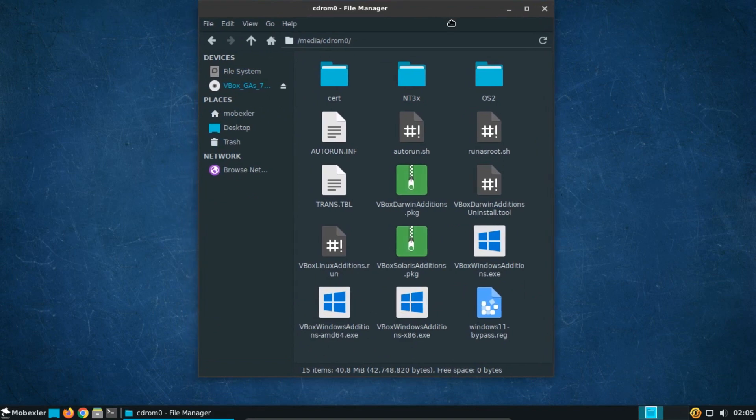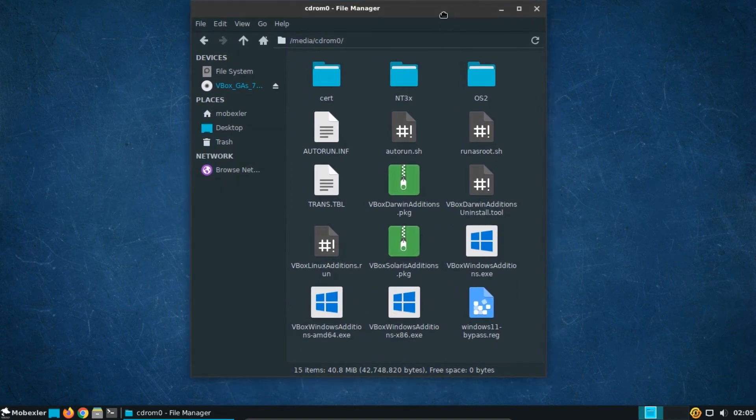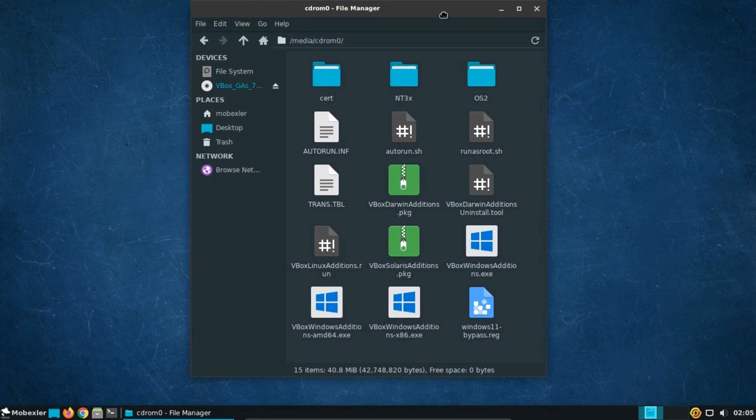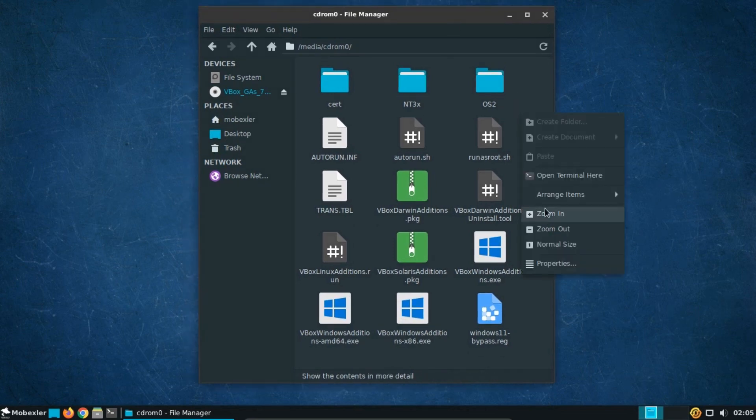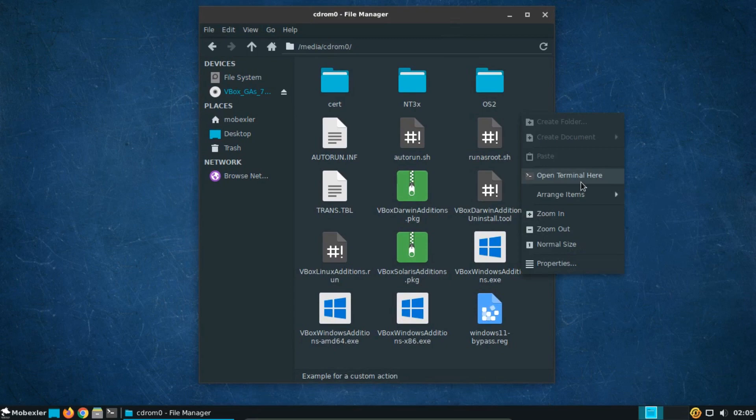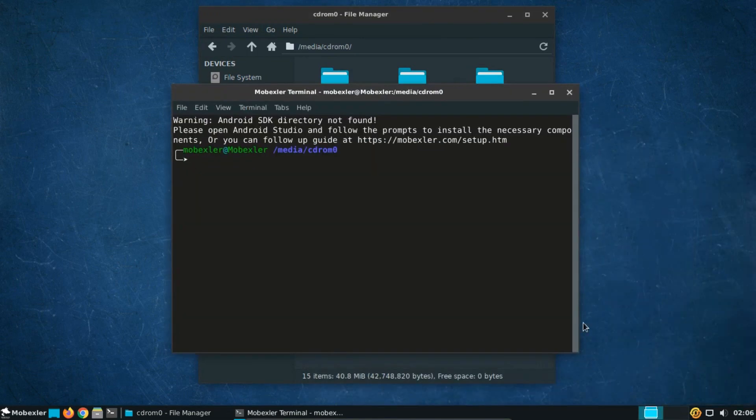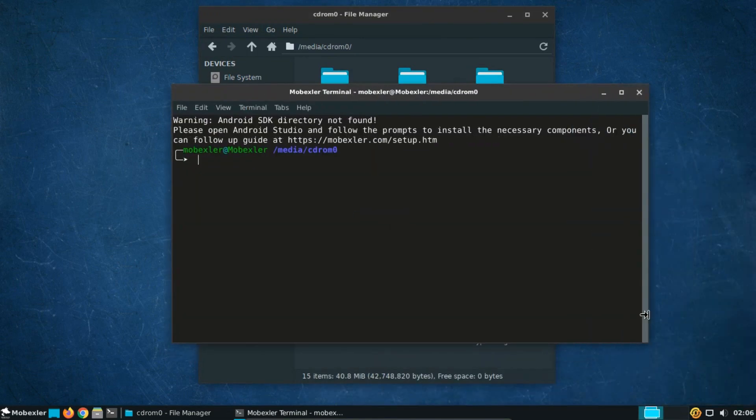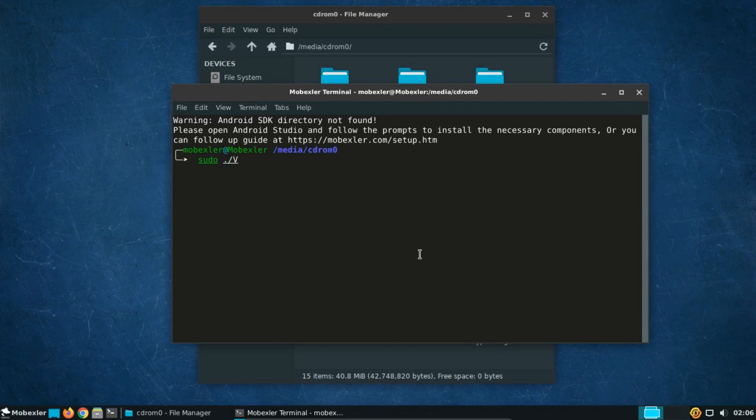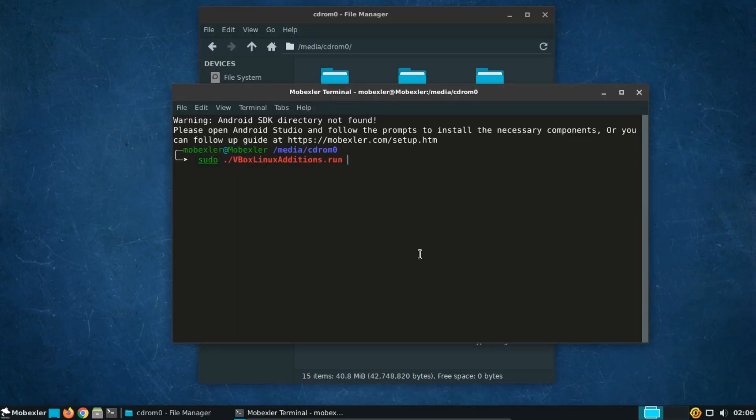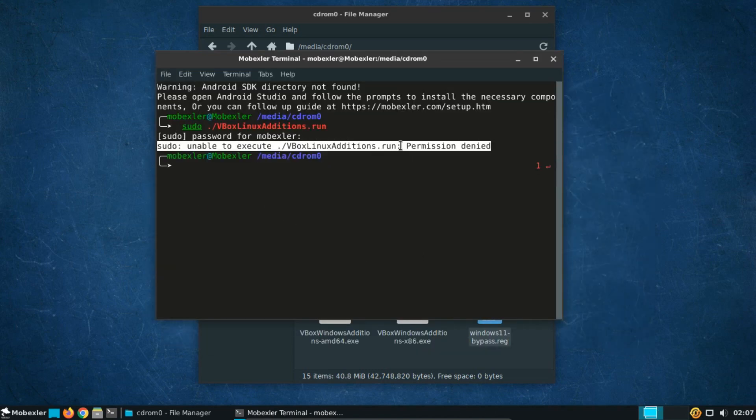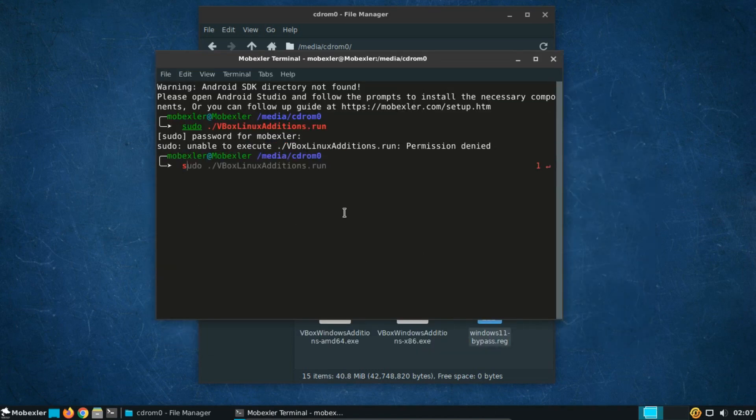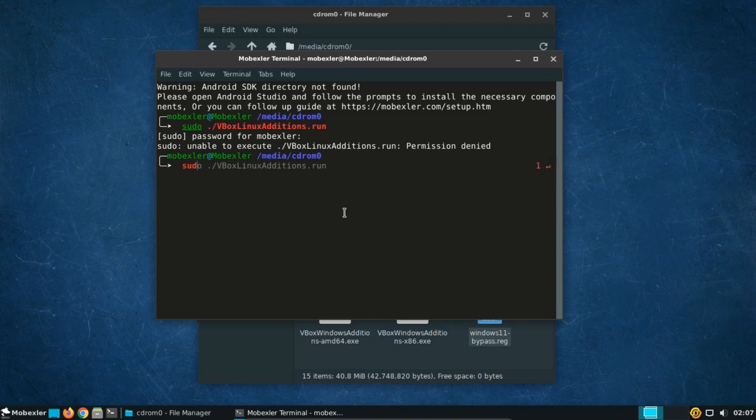Since Mobexler is based on Linux, we'll need to install the Linux additions for better performance. Firstly, open a new terminal from here. Now, type sudo slash VBoxLinux additions dot run command. If you encounter an unable to execute error, then don't worry. Just copy the file to the home directory.